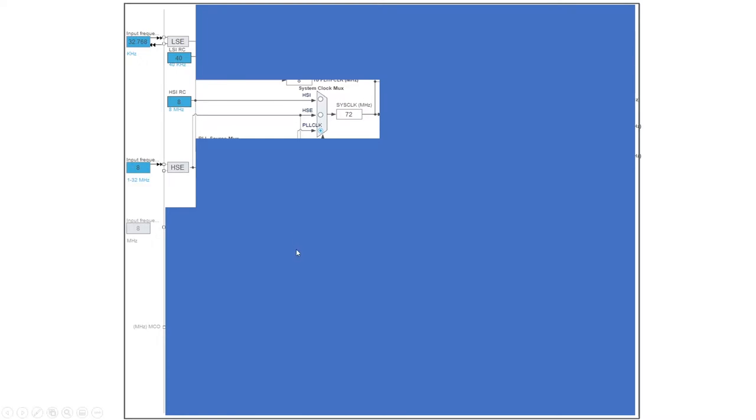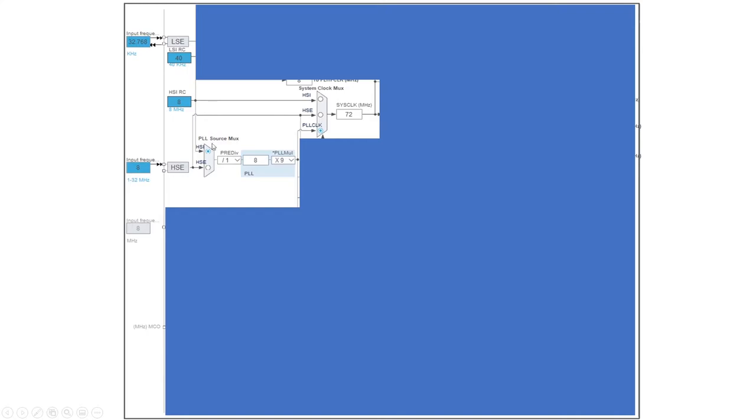But for just the sake of this video, let's uncover this tab as well. So there's also a PLL source mux which can choose between the high speed internal oscillator and high speed external oscillator. So what this PLL module basically does is you can divide the frequency, get a certain result, and then multiply the generated frequency.